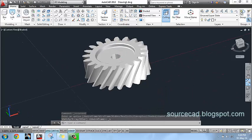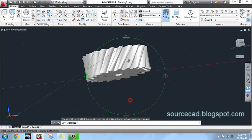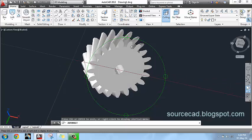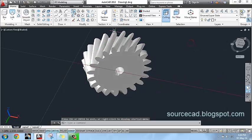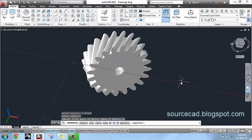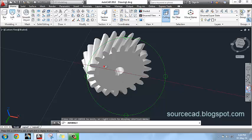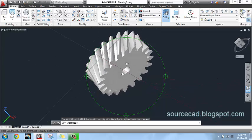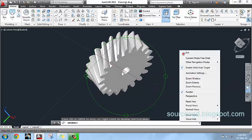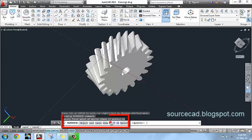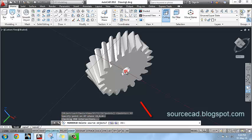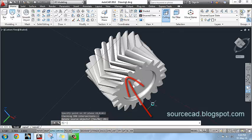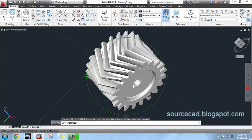Now all we have to do is mirror this profile about the XY plane and joining the center. Select XY plane and select this center. Press enter. Now here we have our herringbone gear.